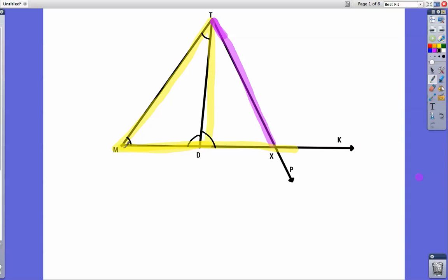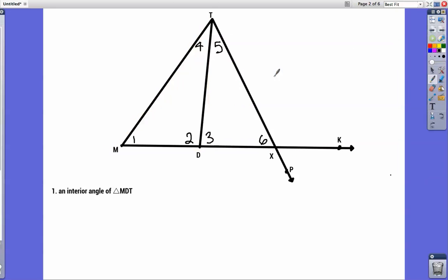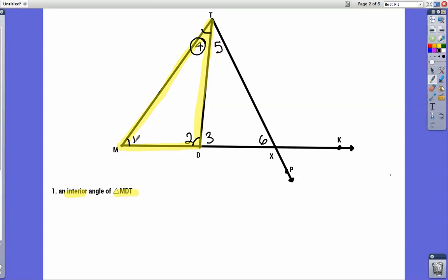That would be the only exterior angle for that triangle. So if we were talking about an interior angle of triangle MDT — M to D to T and back to M — and they want to know an interior angle, there are three options: this angle here, this angle here, and this angle here. You could say angle 4, angle 1, or angle 2. All of those would satisfy the condition of being an interior angle of triangle MDT.